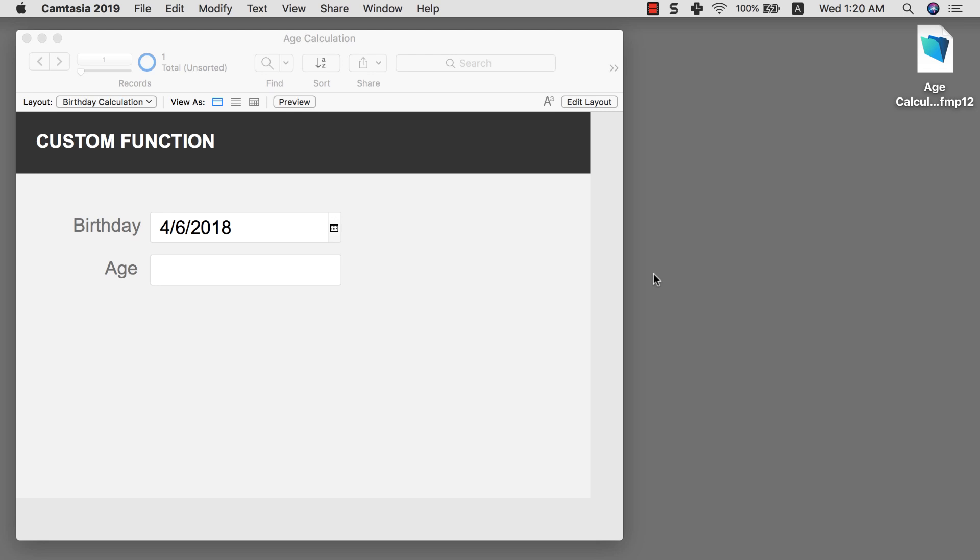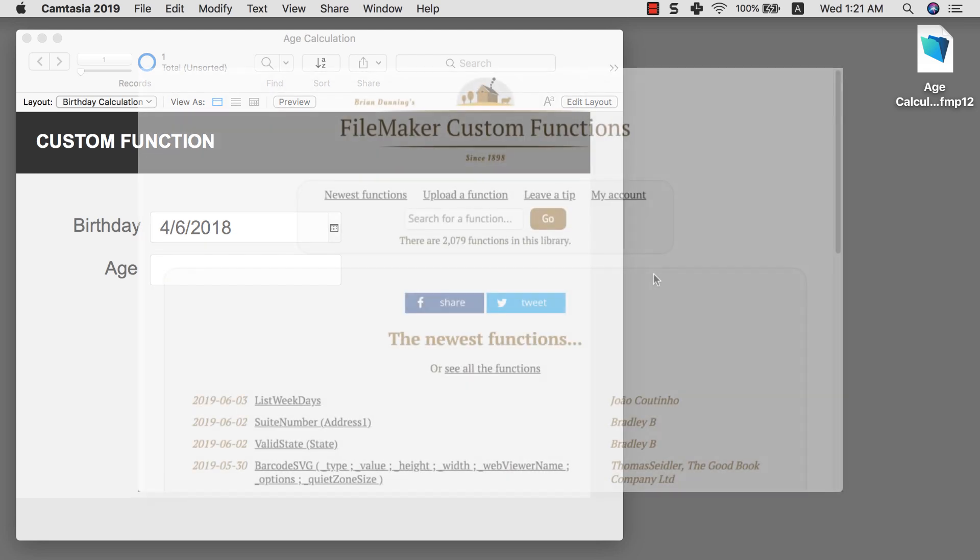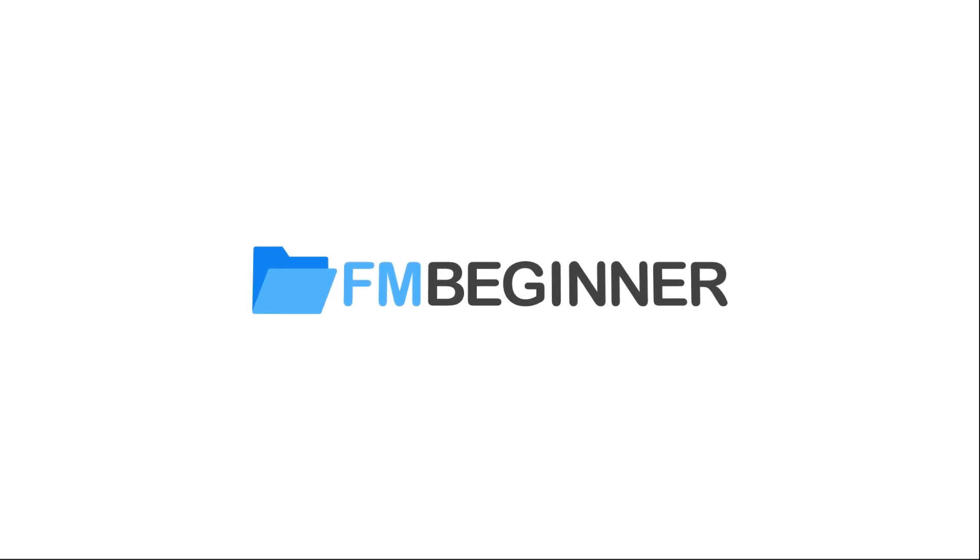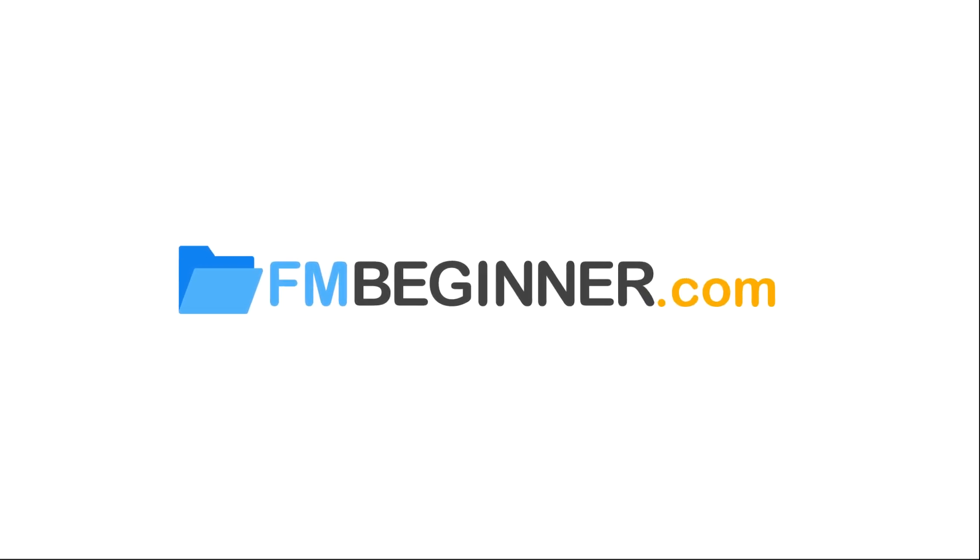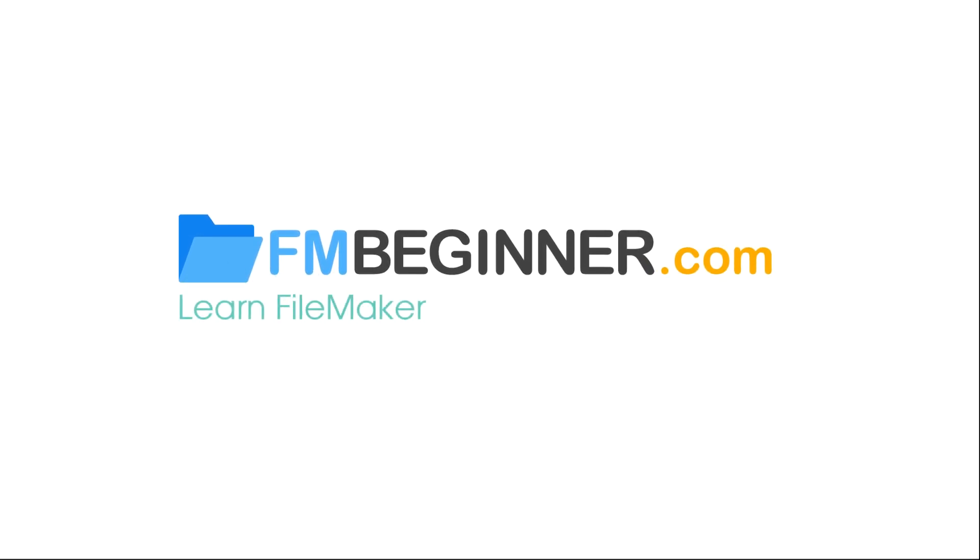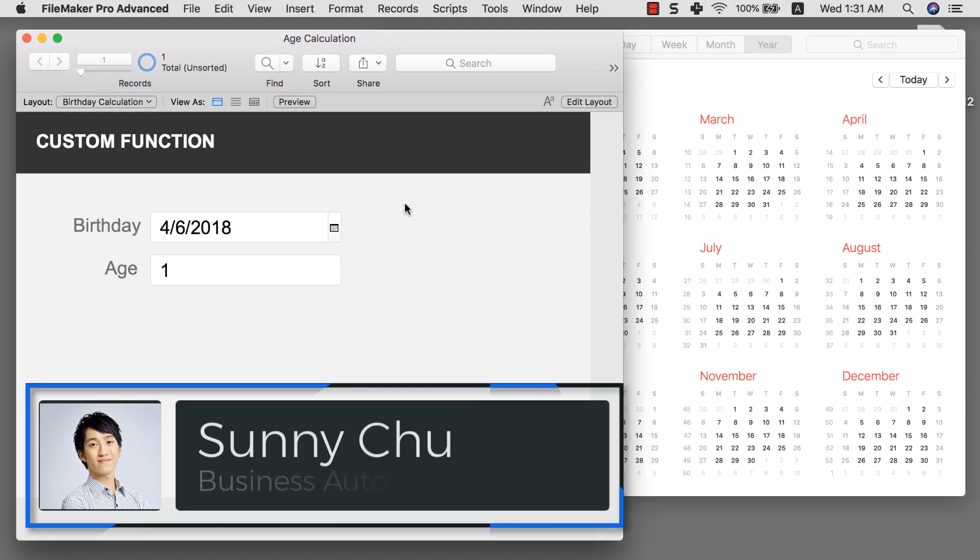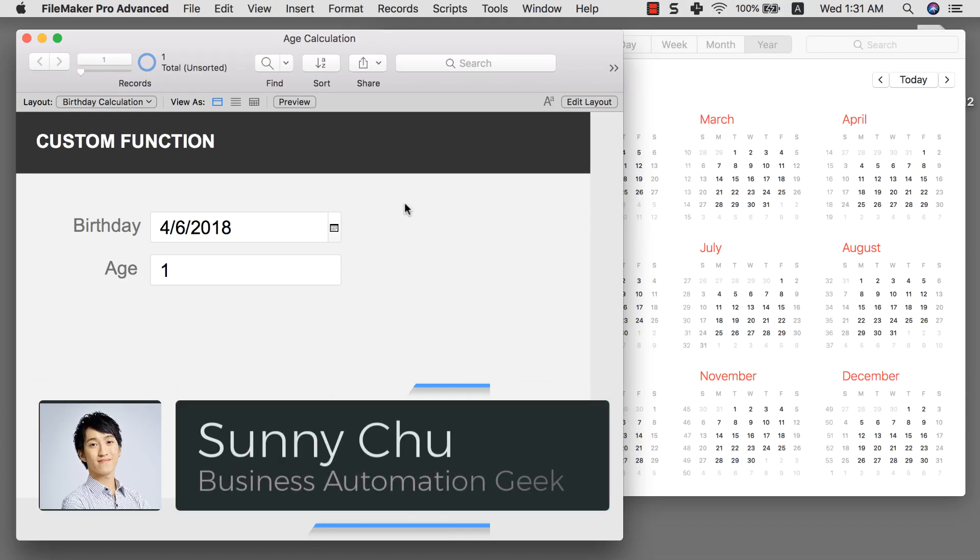In this tutorial, you're going to learn about how to use custom functions in FileMaker and also how you can make use of the famous BrianDunning.com. Hey what is up everybody, welcome to another FileMaker beginner tutorial.